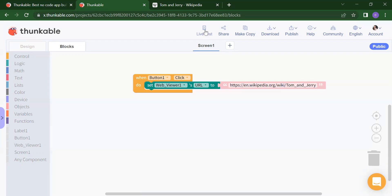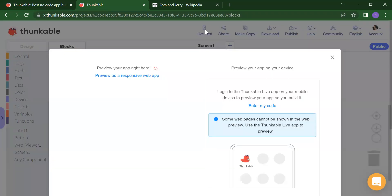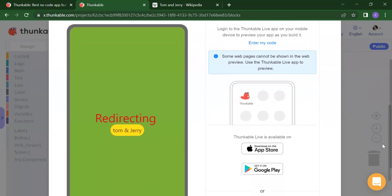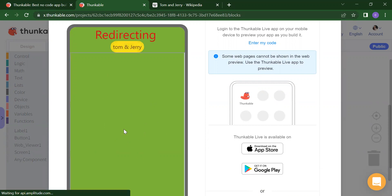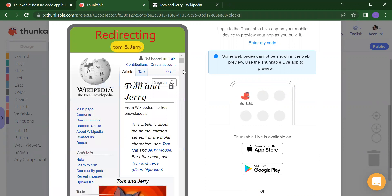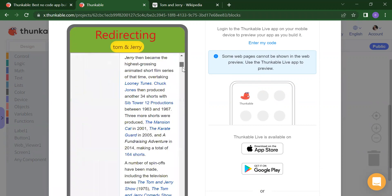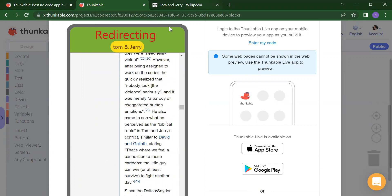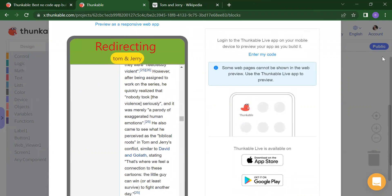If you click on Live Test, you are testing your project. As you can see, we don't have anything here at first. But if I click on Tom and Jerry, you will get the Wikipedia here about Tom and Jerry. Here you will get that — all the things will appear inside your application. No need to search explicitly.